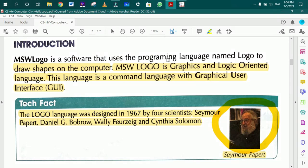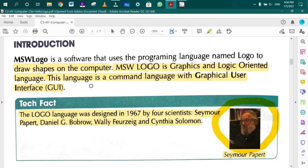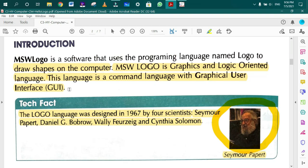MSW Logo is Graphics and Logic Oriented language. This language is a command language with Graphical User Interface (GUI). We give commands to the computer. We use these icons with clicking and mouse.